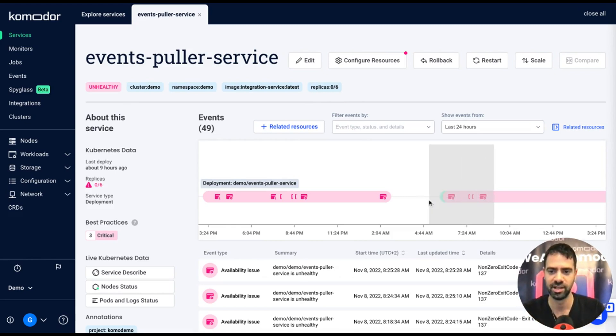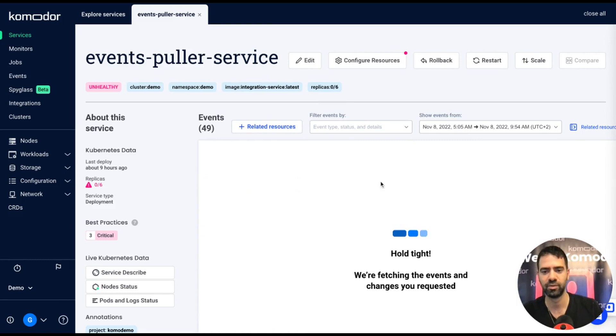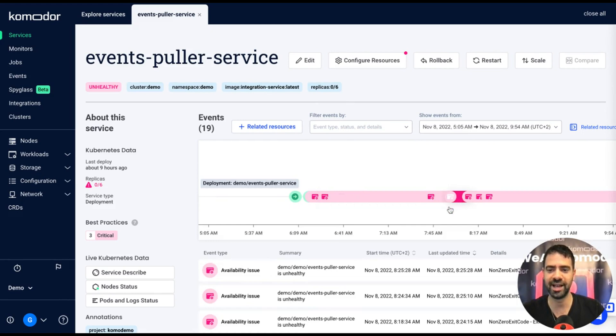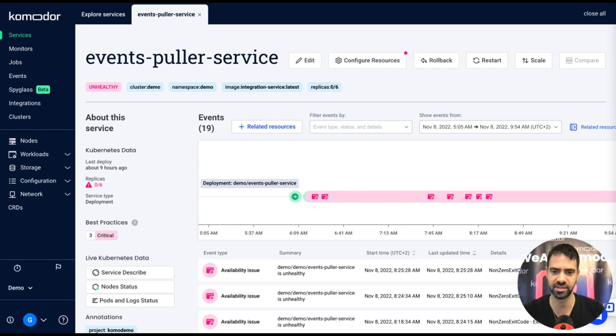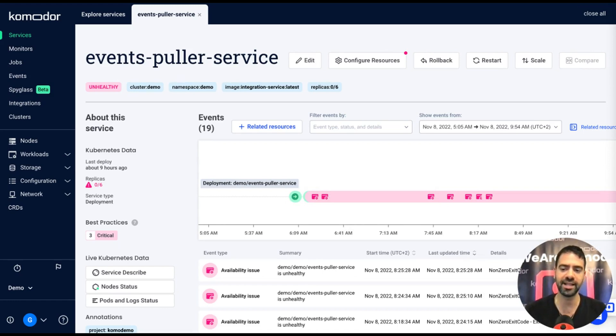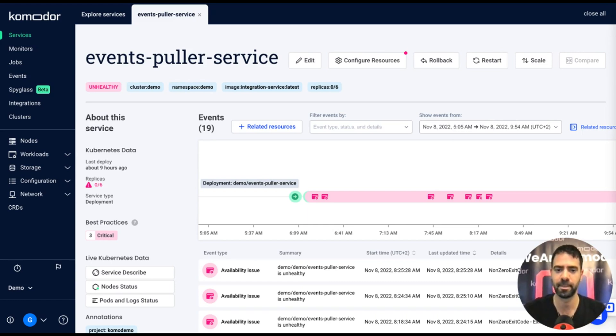Let's zoom in and figure out what happens there. On the right side we got the unhealthy event, meaning Commodore detected that something was wrong with your service. On the left side we got the deploy event, which means Commodore detected someone changed this deployment configuration and forced a rollout of a new version.